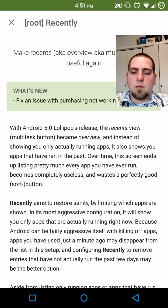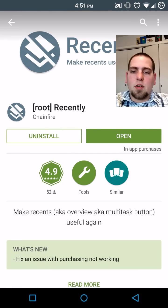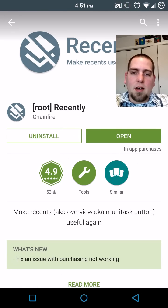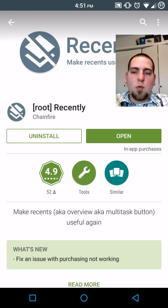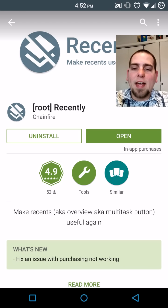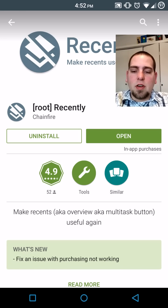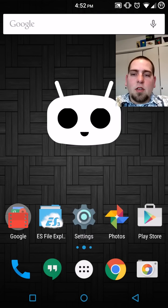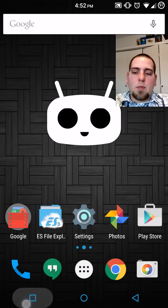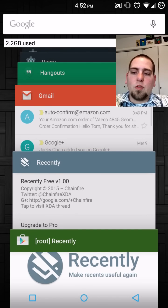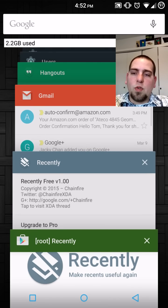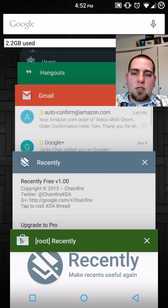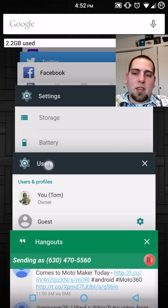It is called Root Recently. I'm going to explain to you what this application does. Obviously it does require root access but go ahead and download it and we'll show you what it does. So everybody knows here on Lollipop you have these scrolling recent applications. Well it's actually recent everything.